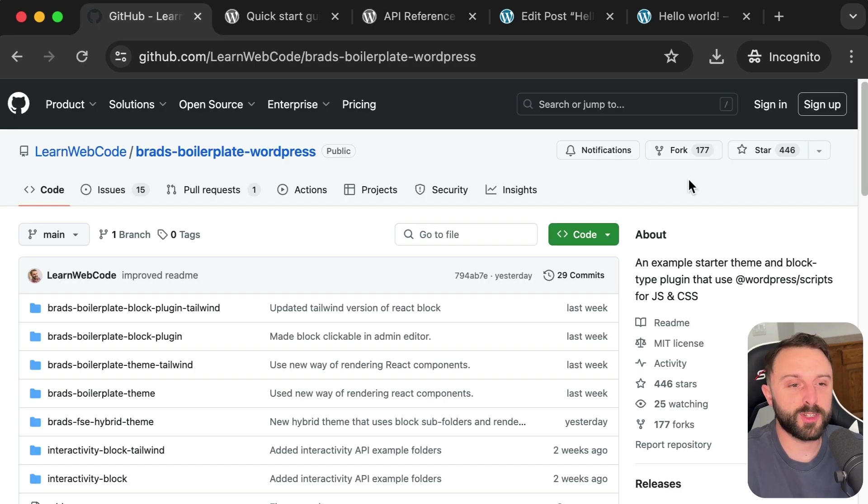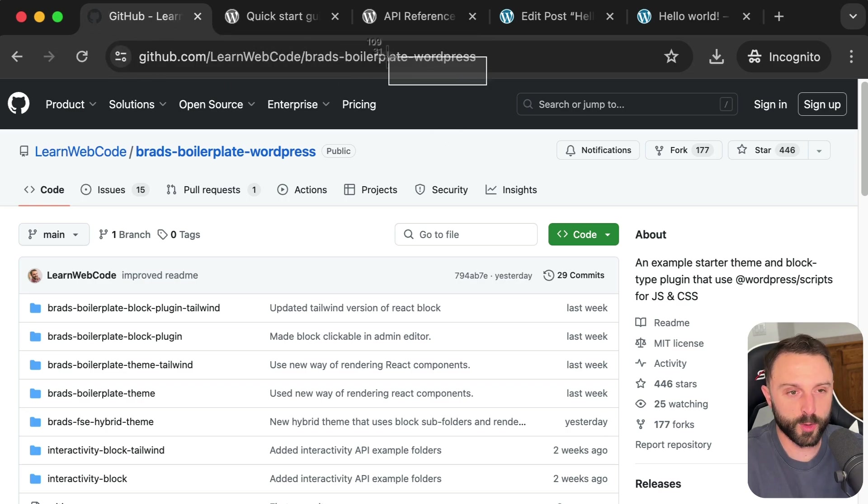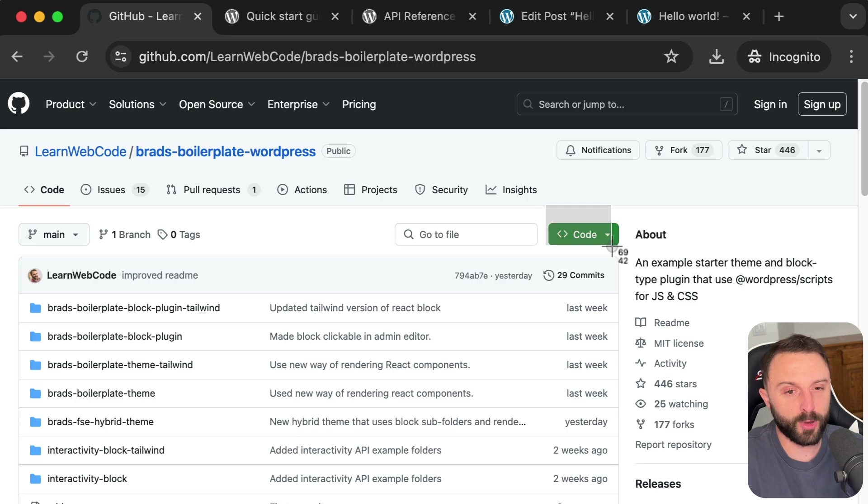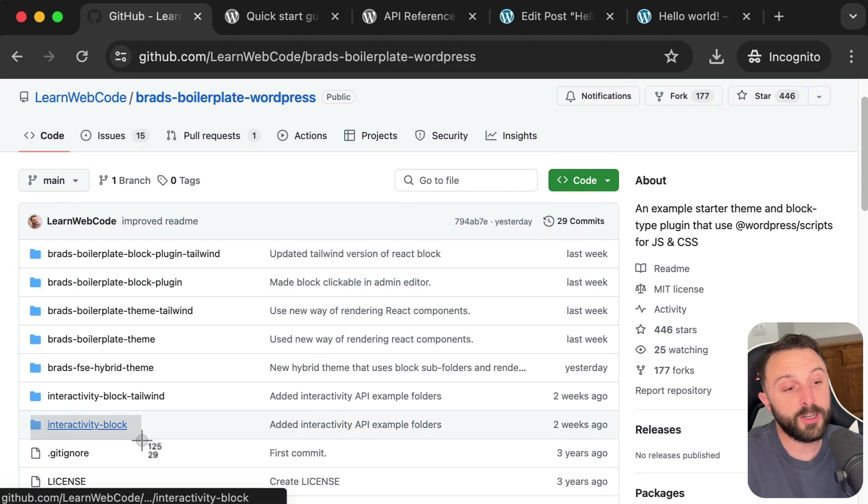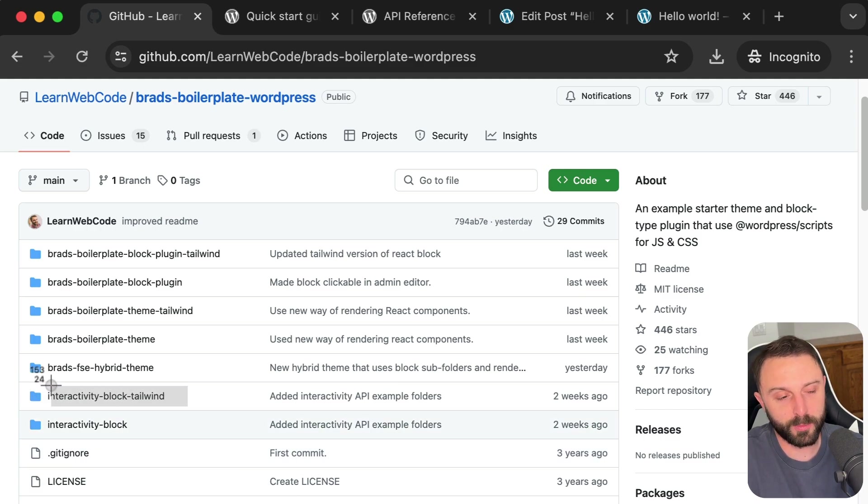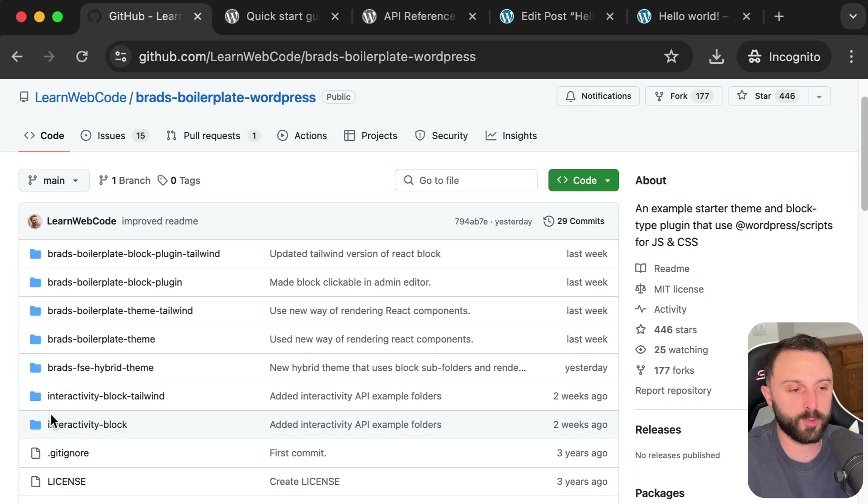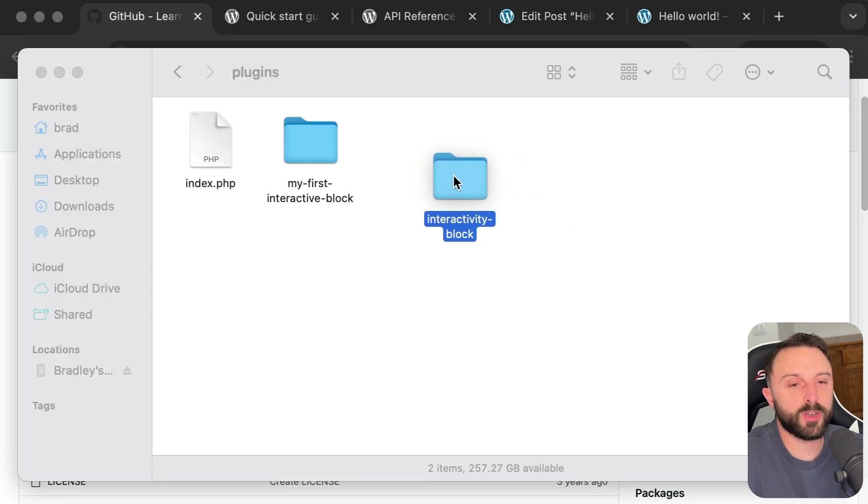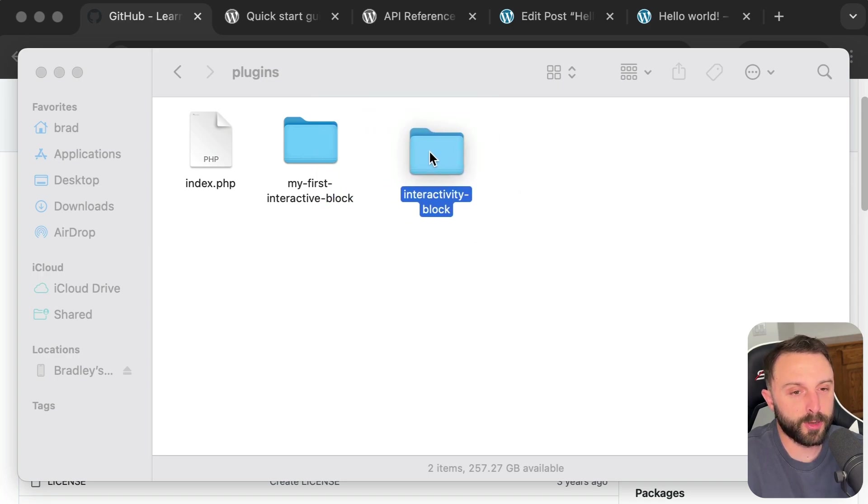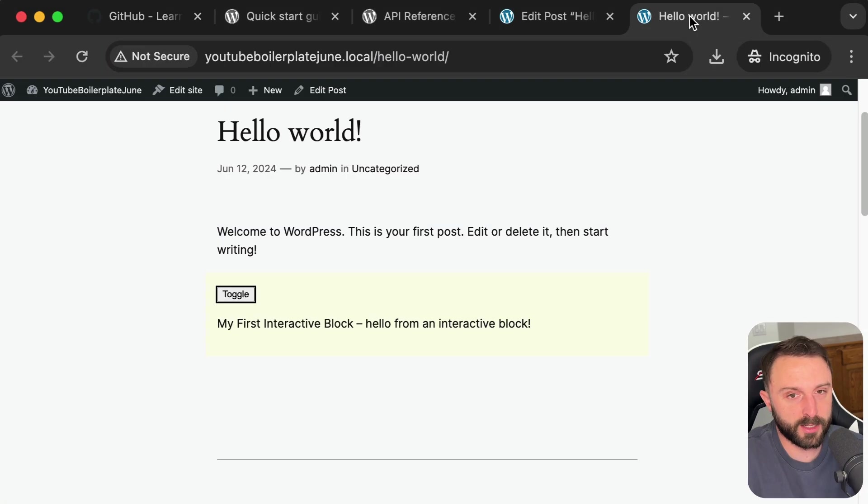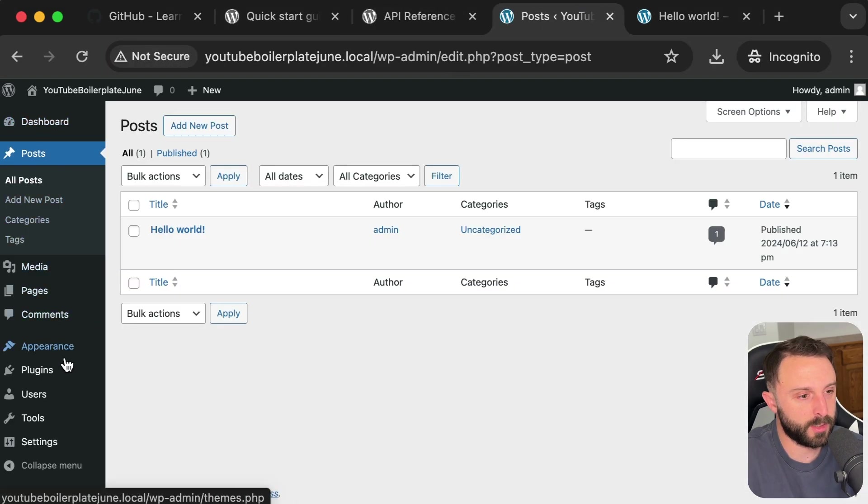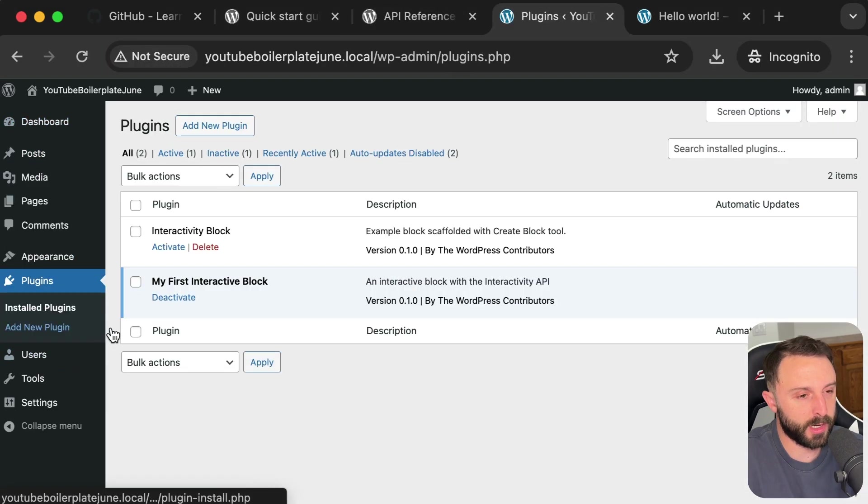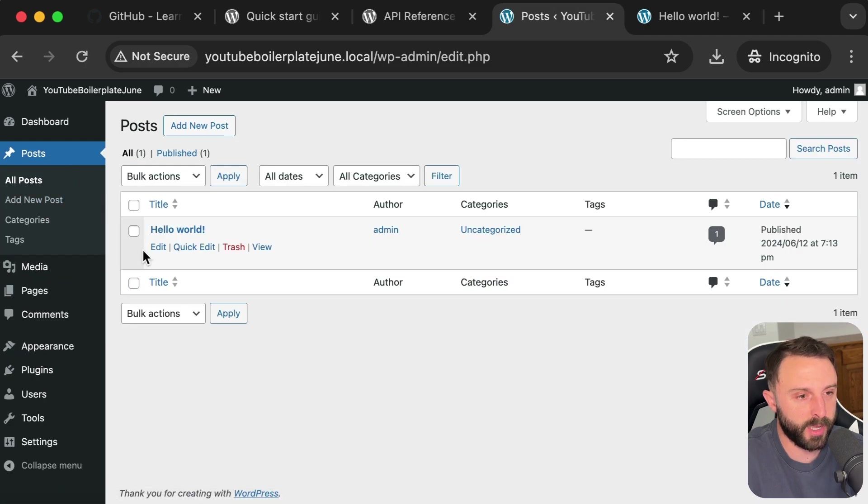In the description for this video, you'll find a link to my GitHub WordPress boilerplate repo. You can download the whole repo, but in particular, we're interested in the folder named interactivity block. If you download that folder from my GitHub repo and then just place it in your local WordPress installations plugins folder, let's go activate that plugin.